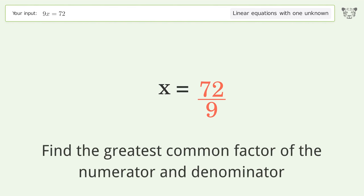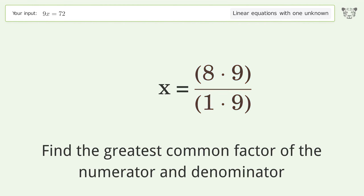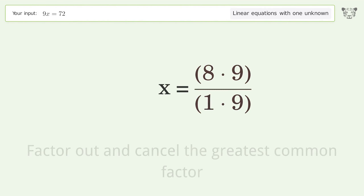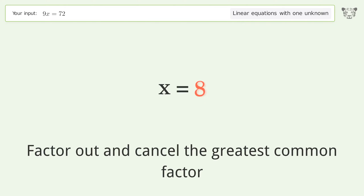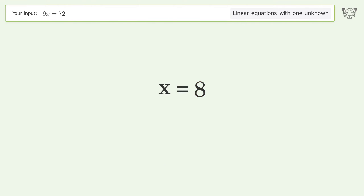Find the greatest common factor of the numerator and denominator, then factor out and cancel it. And so the final result is x equals 8.